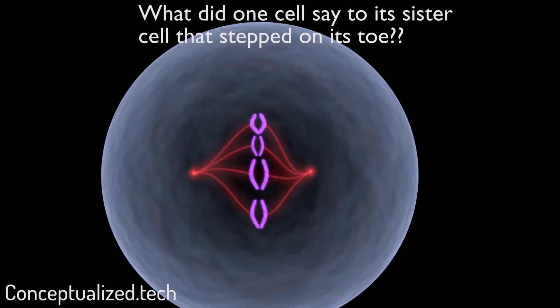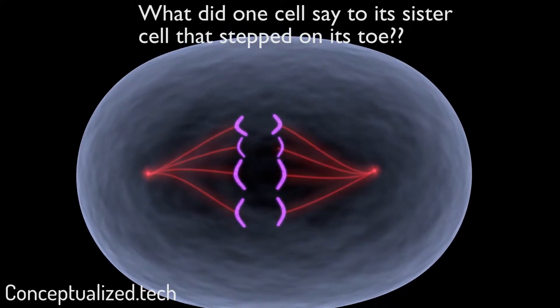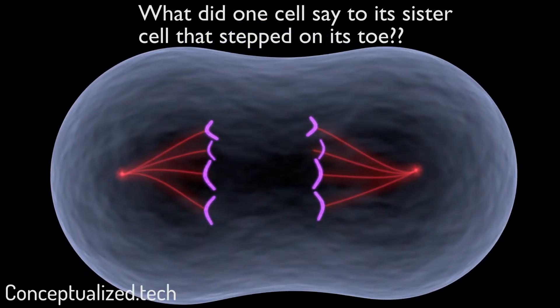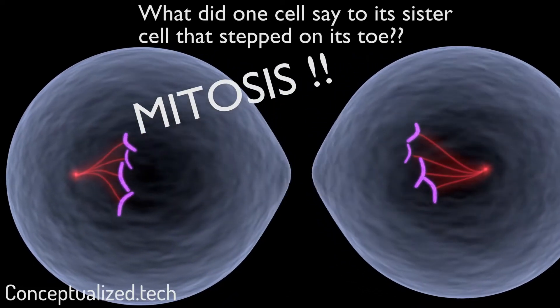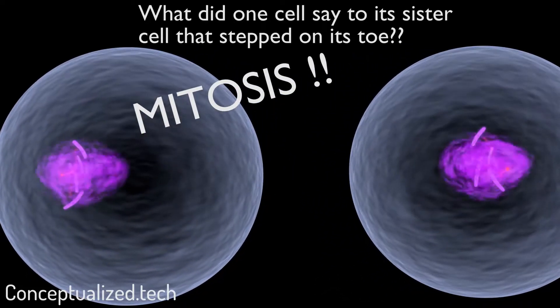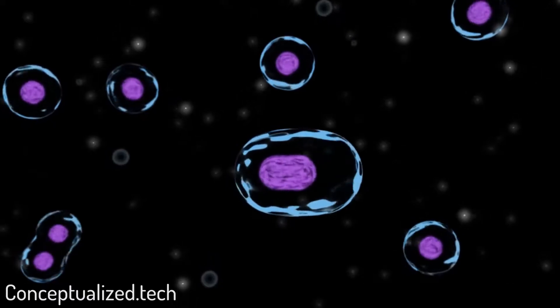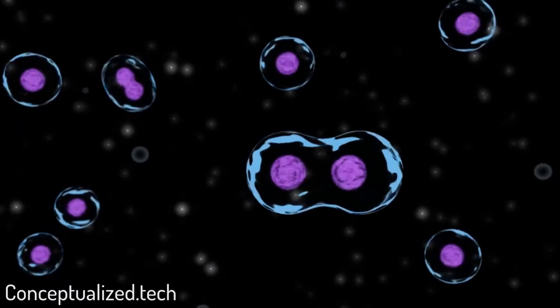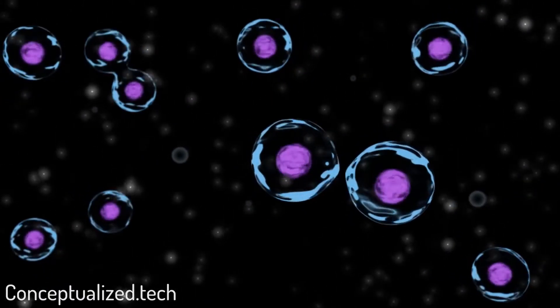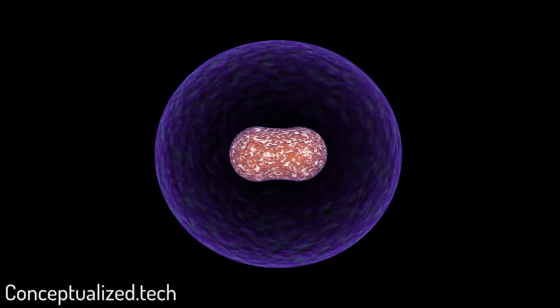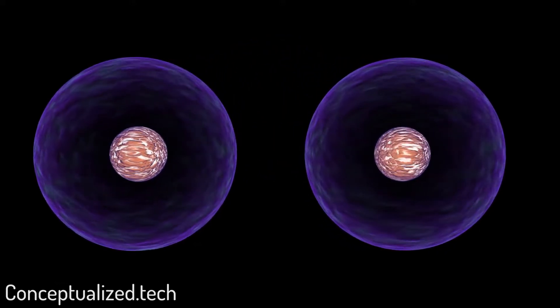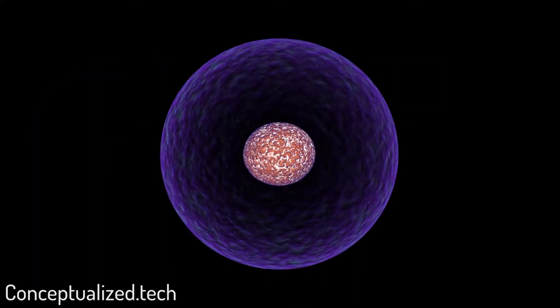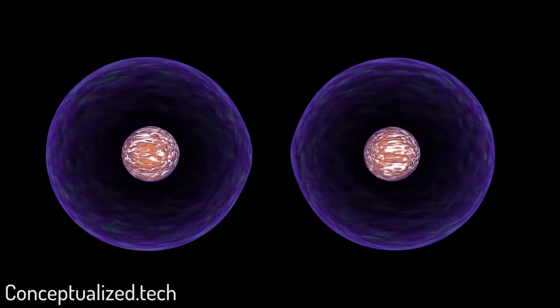What did one cell say to its sister cell that stepped on its toes? Mitosis! G'day guys, my name is Rob from conceptualize.tech and welcome to this Blender tutorial using metaballs to illustrate mitosis or cell division. So this is the simple animation we'll be attempting today. It's a simple splitting of cells, so let's get into it.